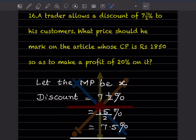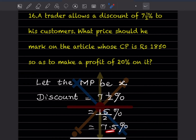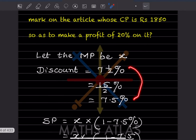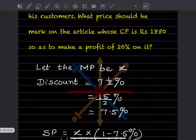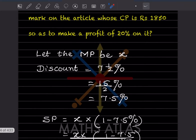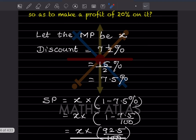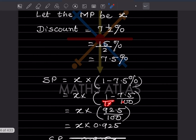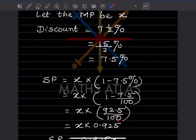7 and a half percent can be written as 7.5. The selling price is x into (1 minus 7.5 percent), which is x into (100 minus 7.5) divided by 100, giving 92.5 divided by 100.